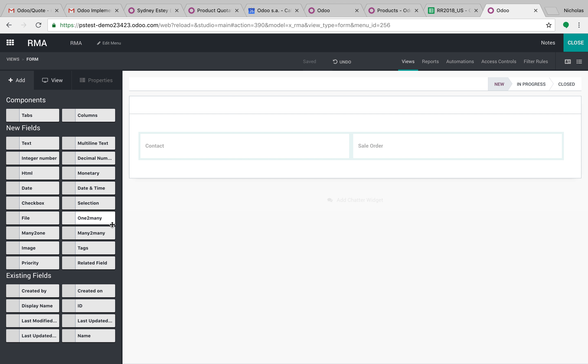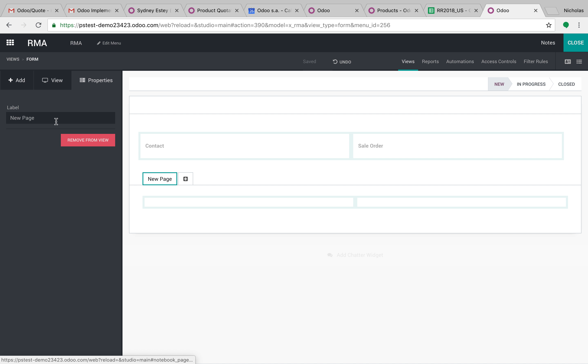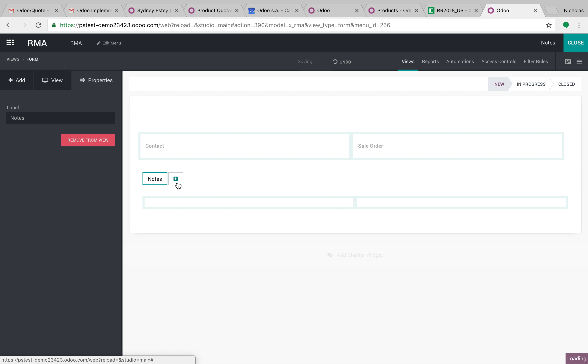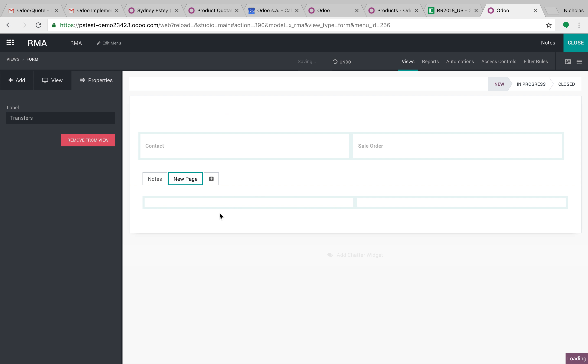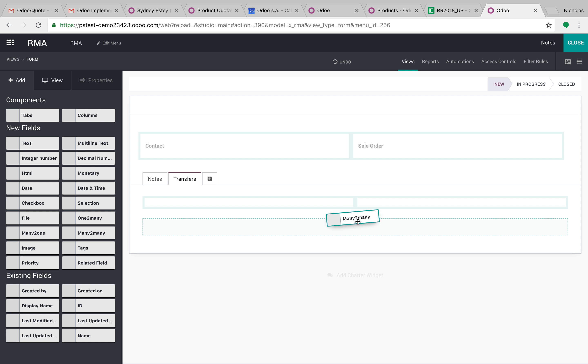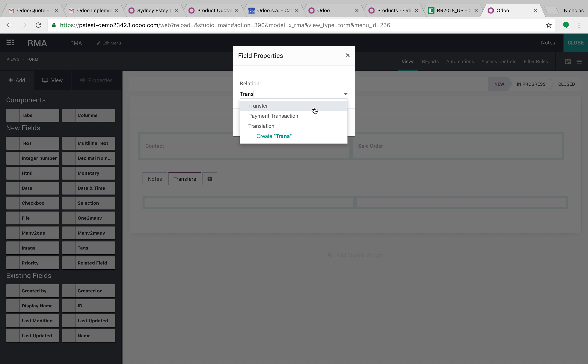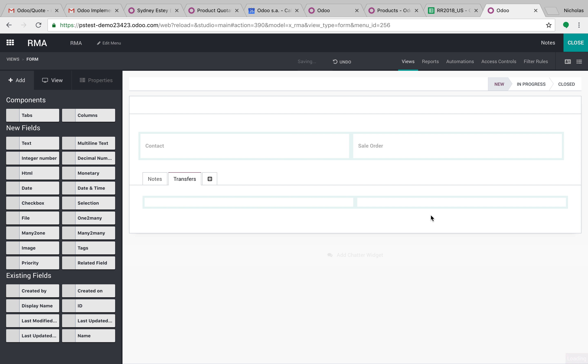We can take a many-to-many, or we can embed tabs here, like this. And we could say this is for notes. And we can have another one here and say this is for the actual transfers of the products, the RMA, the products shipping in and shipping out. You can even relate back the entire transfer view right there, which is very cool, I think.